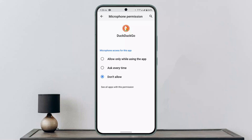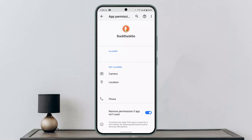Click on 'Allow while using the app.' With that, you've successfully enabled or turned on the microphone in the DuckDuckGo app. I hope the video is helpful — make sure to like, share, and subscribe to our channel. Thank you for watching!